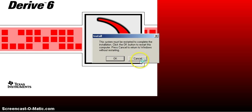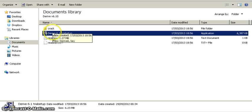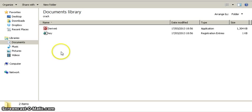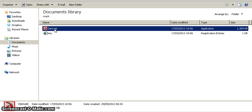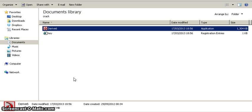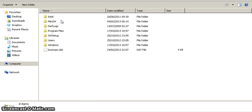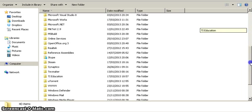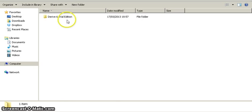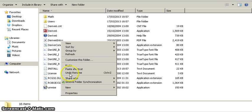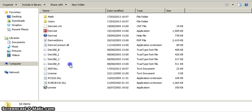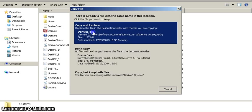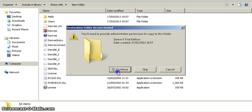We'll cancel the restart for the moment. Now also in the folder here, we should go in here, and I'll take this file and copy. Now I'll go to my computer, local C, programs, and down here TI Education Derive 6, and I'll paste the file here. Copy and replace. Continue.